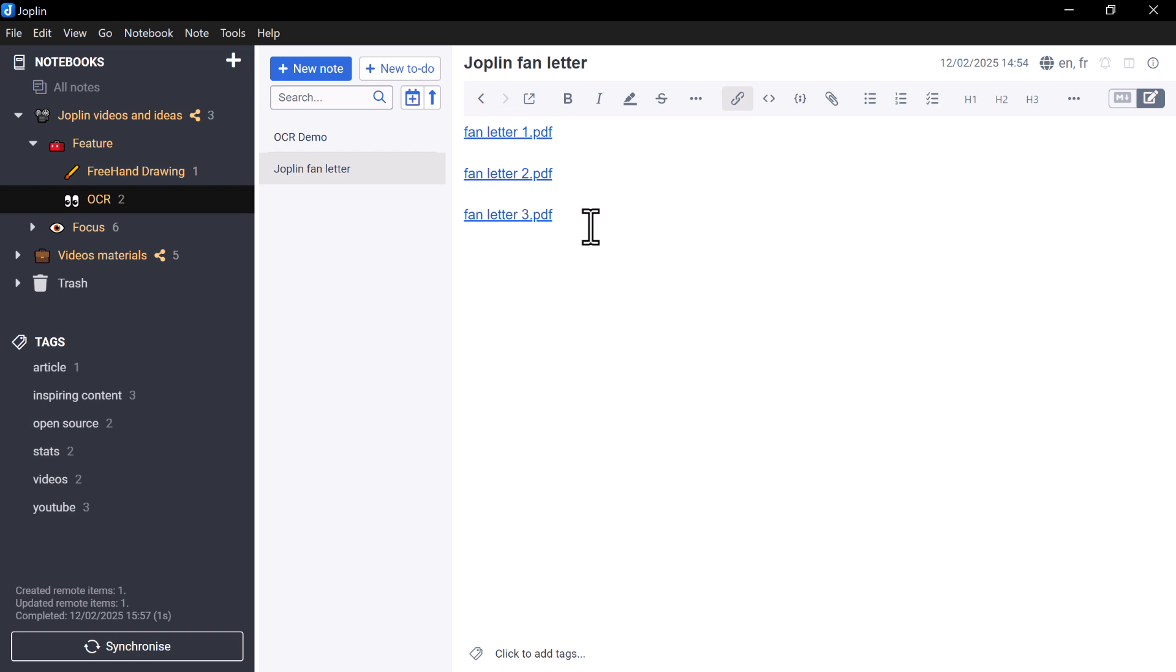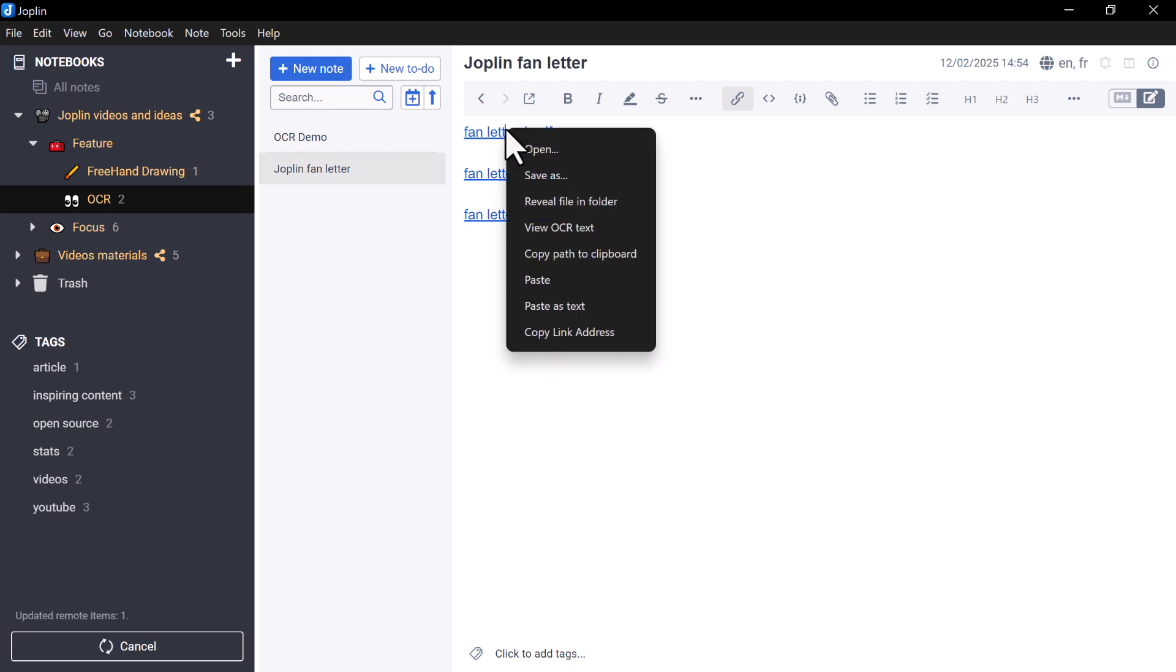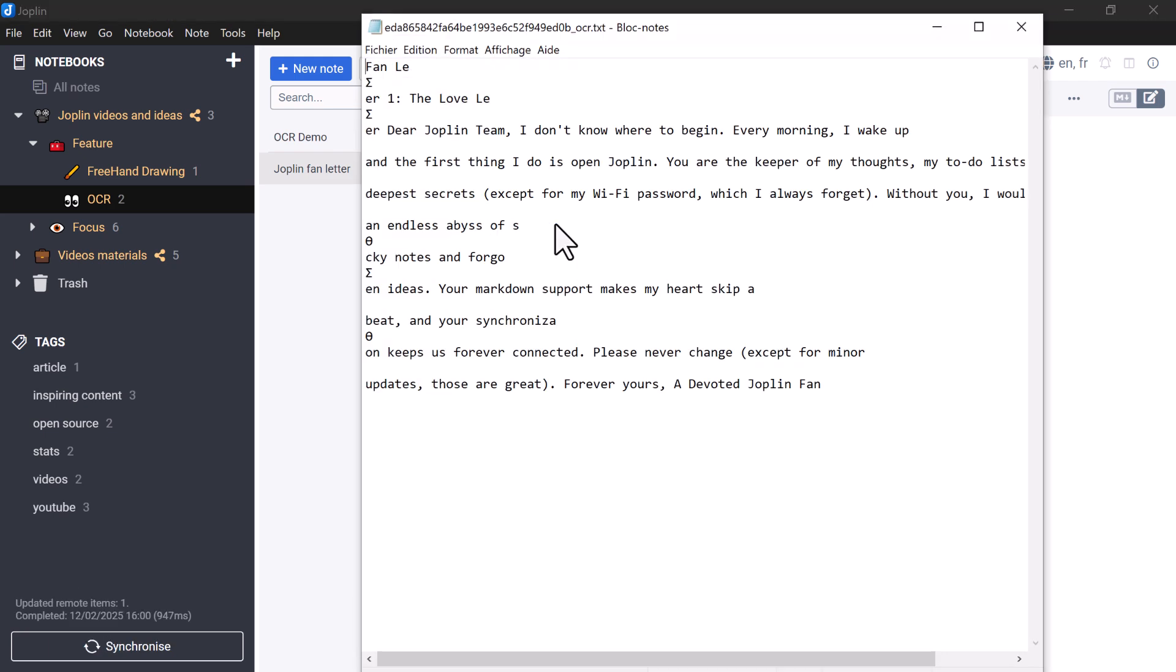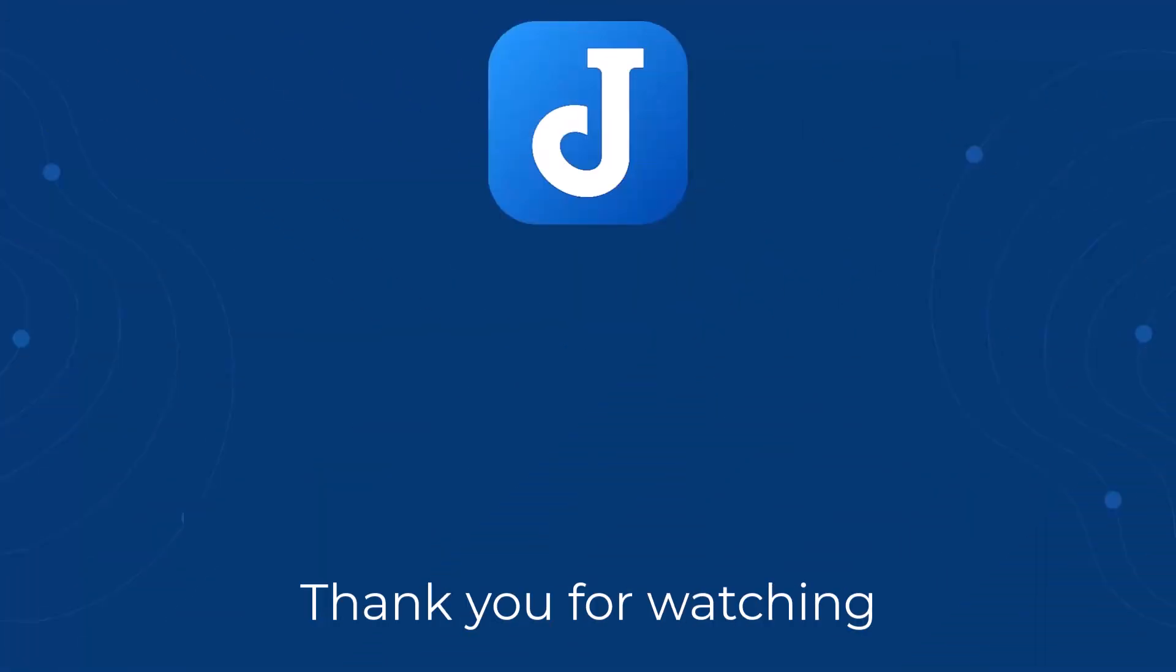We hope you like this Joplin feature. We will continue to improve it to make Joplin more comprehensive and accessible for our users. See you soon for the next video.